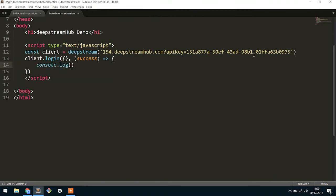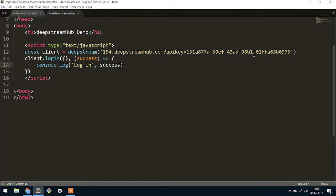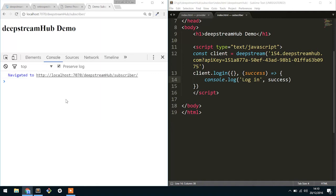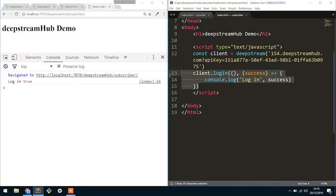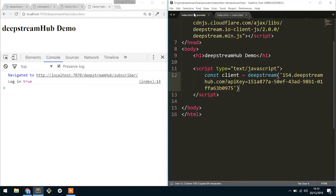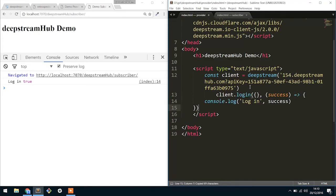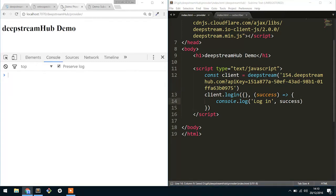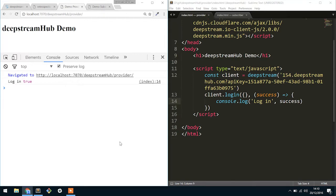So in here I'm going to just do a console.log and say login success. So if I refresh this what should happen is it says login is true which is great. I'm also going to copy and paste this quickly inside of our provider code so that they're both so far equal. And then right now in the provider when I refresh it should also say it logged in successfully.